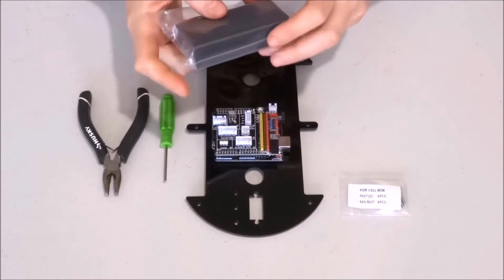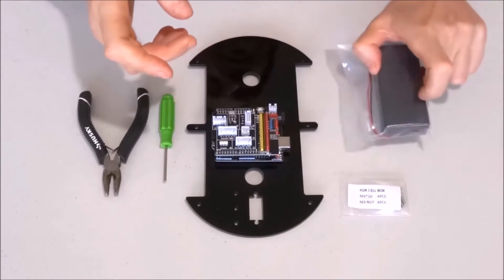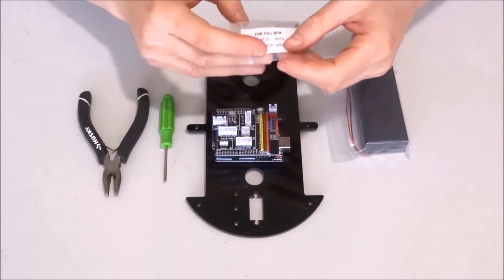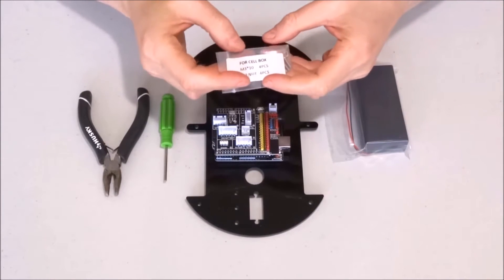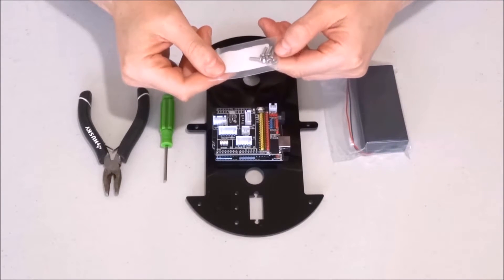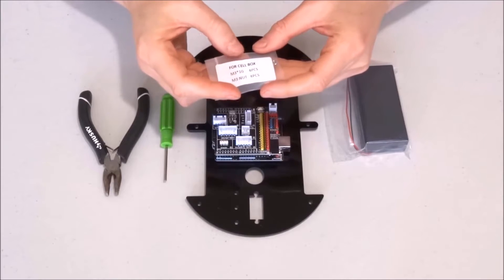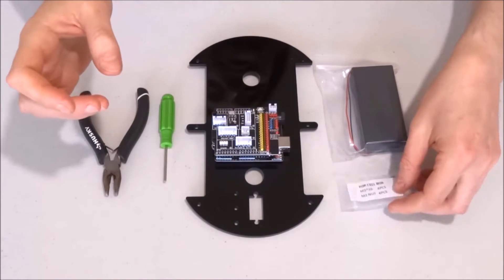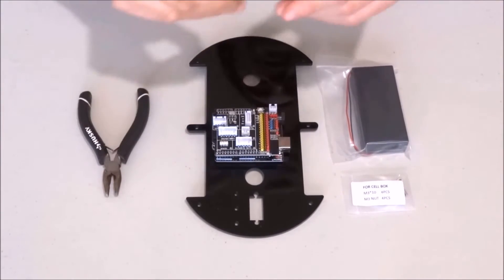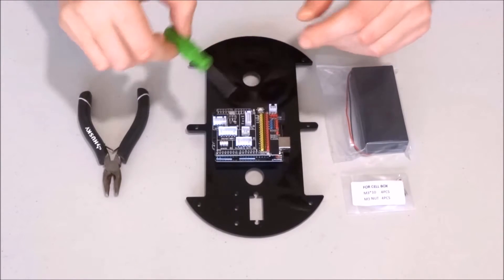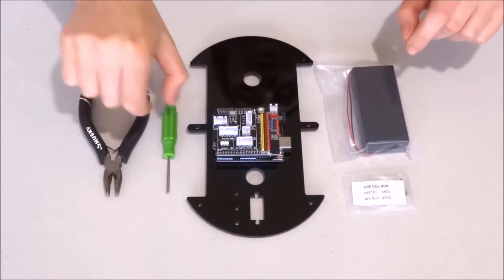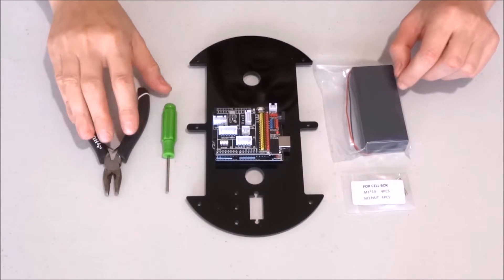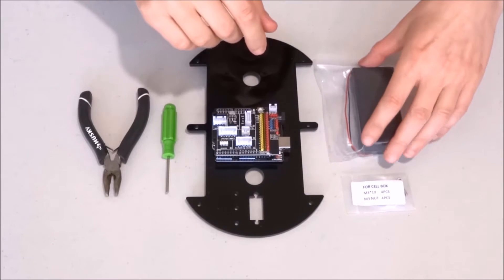For this we'll need the battery box and this bag of bolts and nuts labeled for cell box. We'll use the hexagonal tool and optionally I have prepared just in case we needed some pliers.